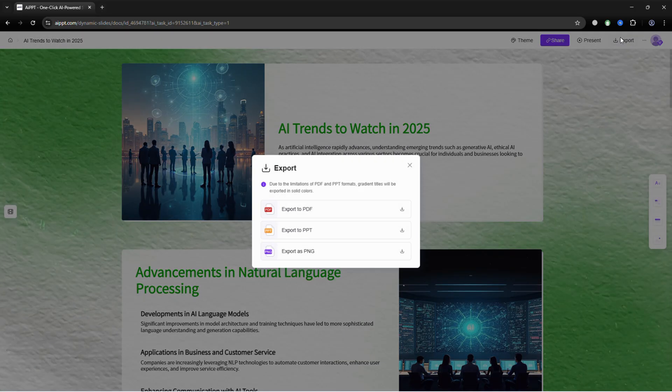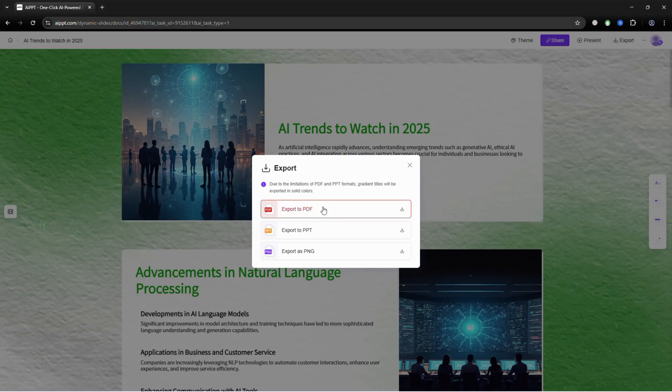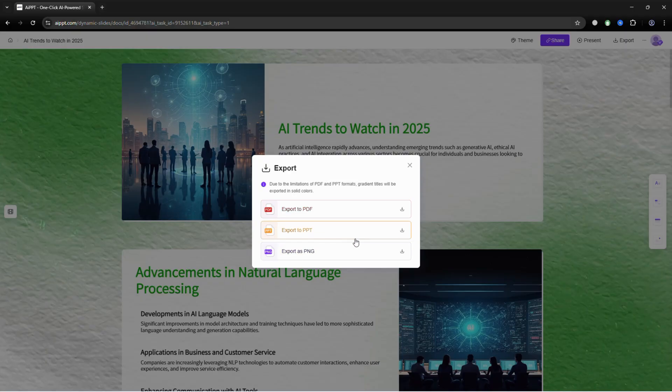After your presentation is ready, exporting is easy. Click the export button and choose PDF, PPT, or PNG images depending on how you want to use the final file.